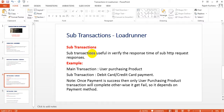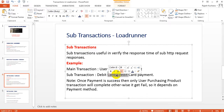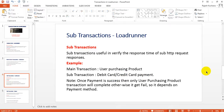Sub-transaction is useful to verify the response of sub HTTP request responses. For example, the main transaction is 'user purchasing product'; sub-transaction is debit card, credit card payment, and net banking. The main transaction is user purchasing the product. Once a payment is successful, then only the user purchasing product process will complete; otherwise it gets failed. Sub-transaction: without the sub-transaction passing, your main transaction will not complete. If you have any doubts, please provide them in the comments.